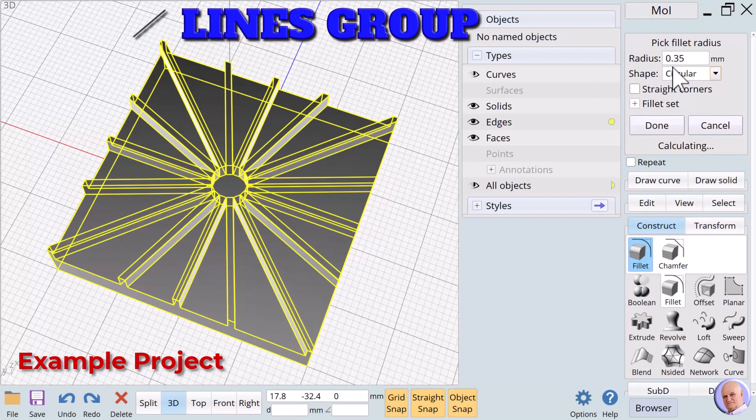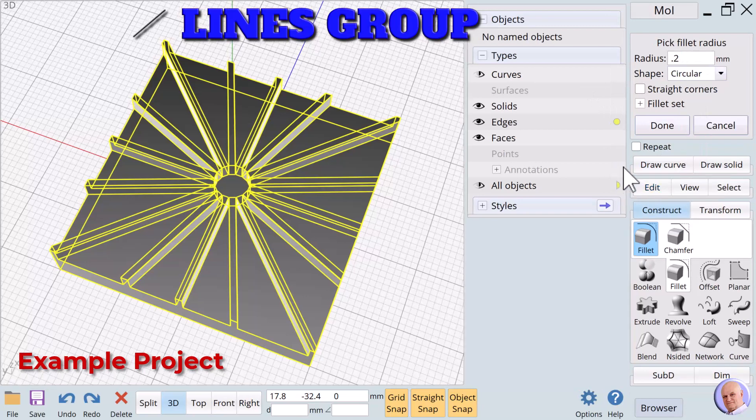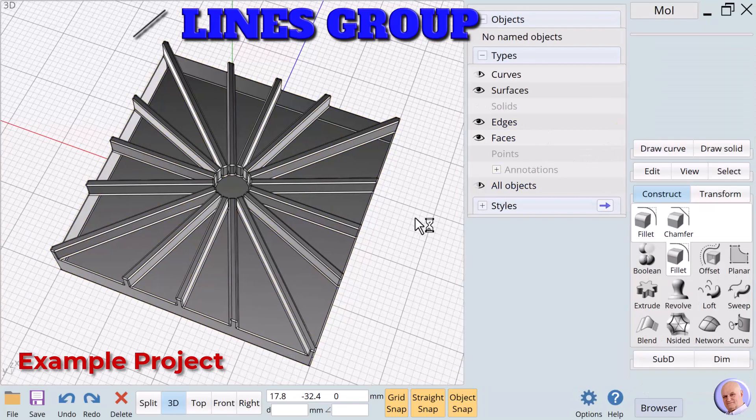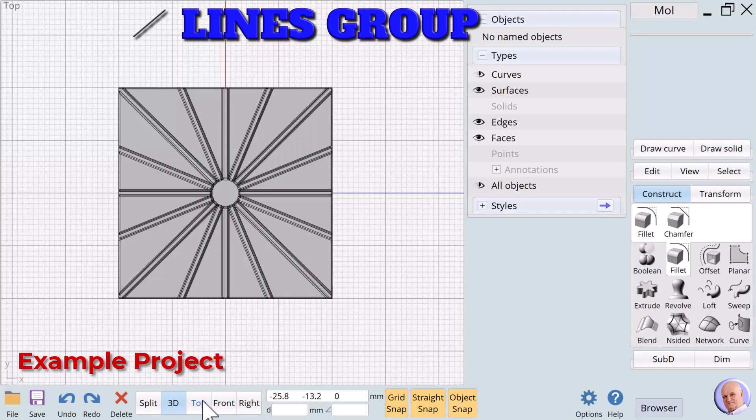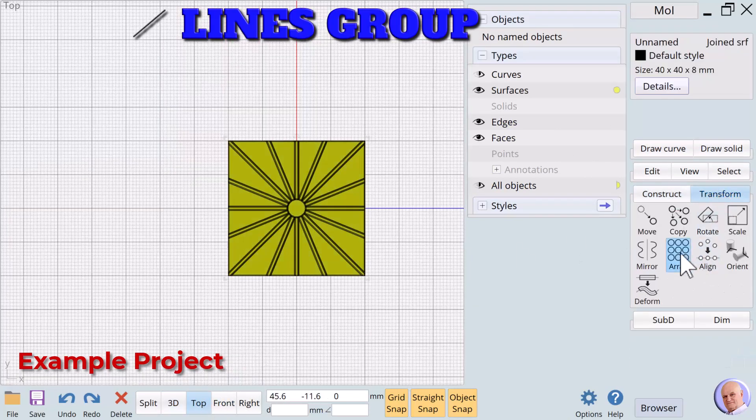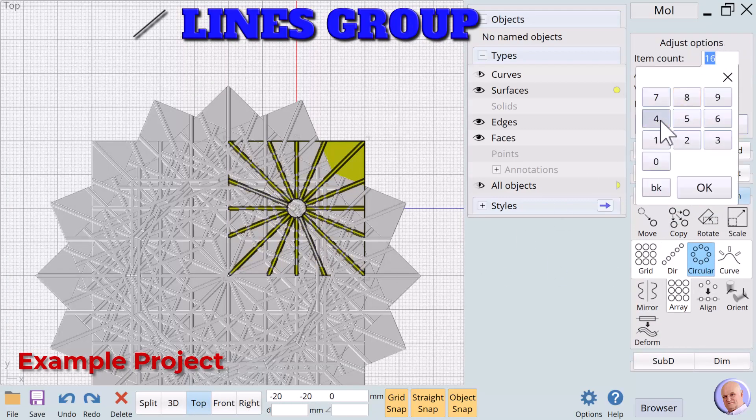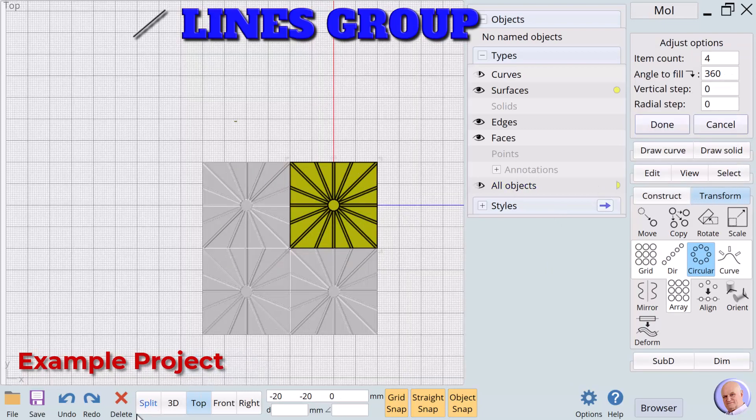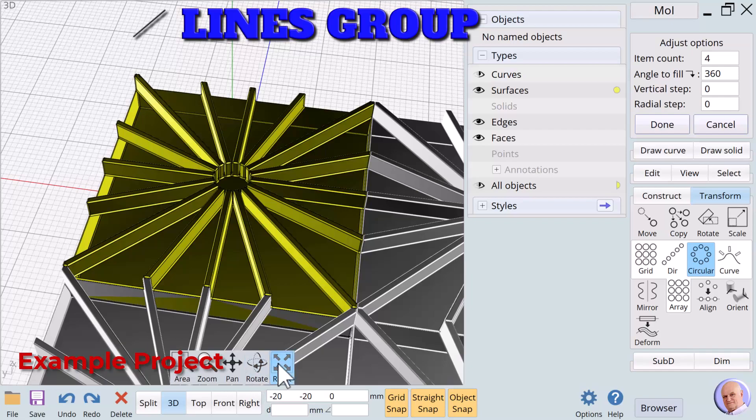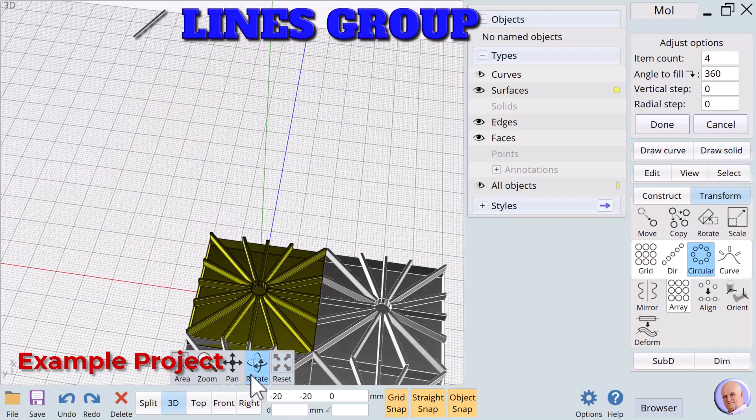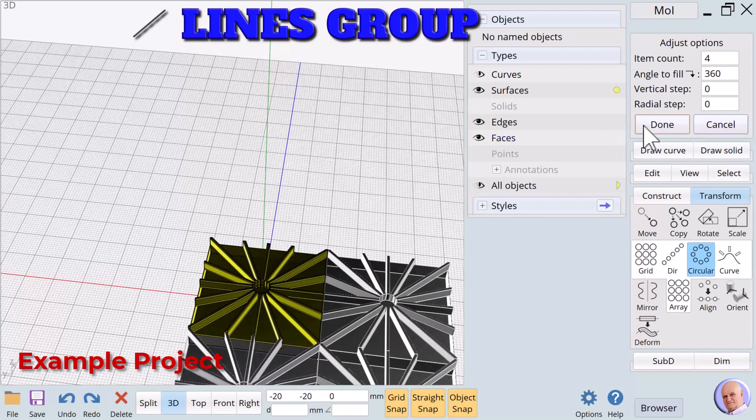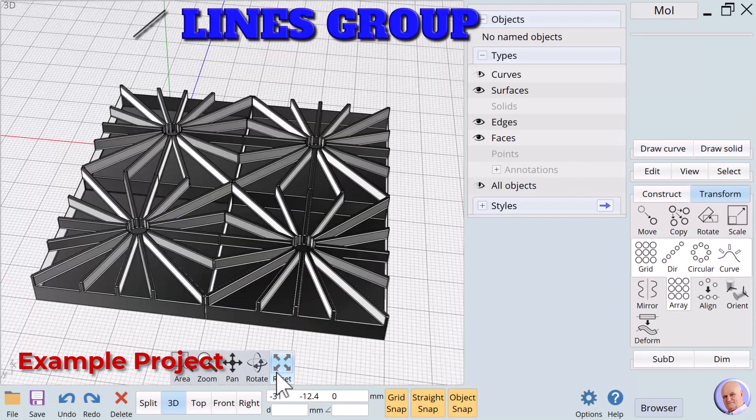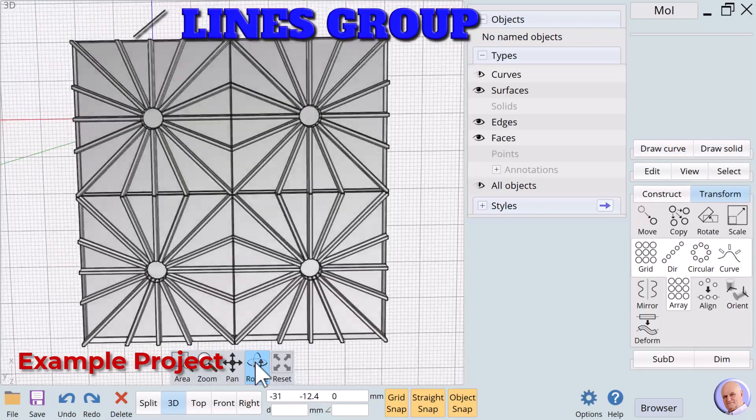We can apply Fillet and replicate 4 times using Array Circular to see how the tiles might look when mounted together. As you can imagine, our student was very happy when we came up with a solution to turn his 2D Lines vision into a 3D object that could be printed.